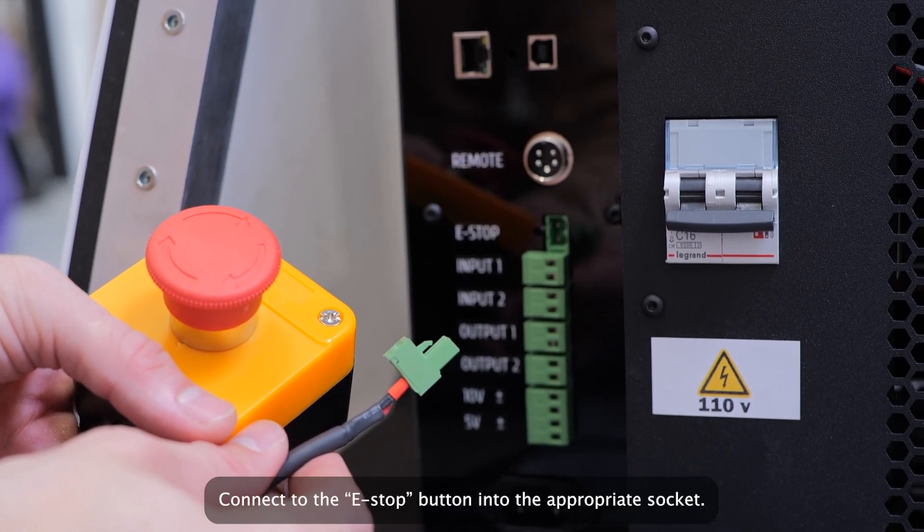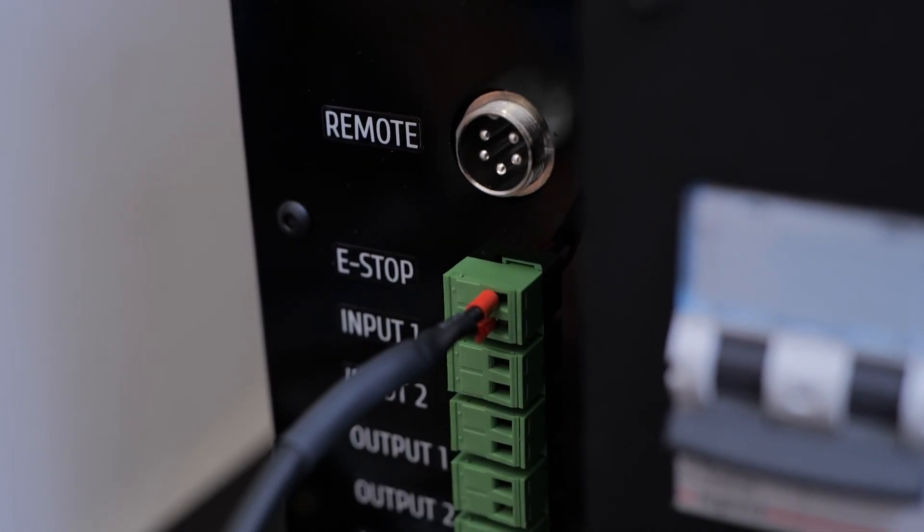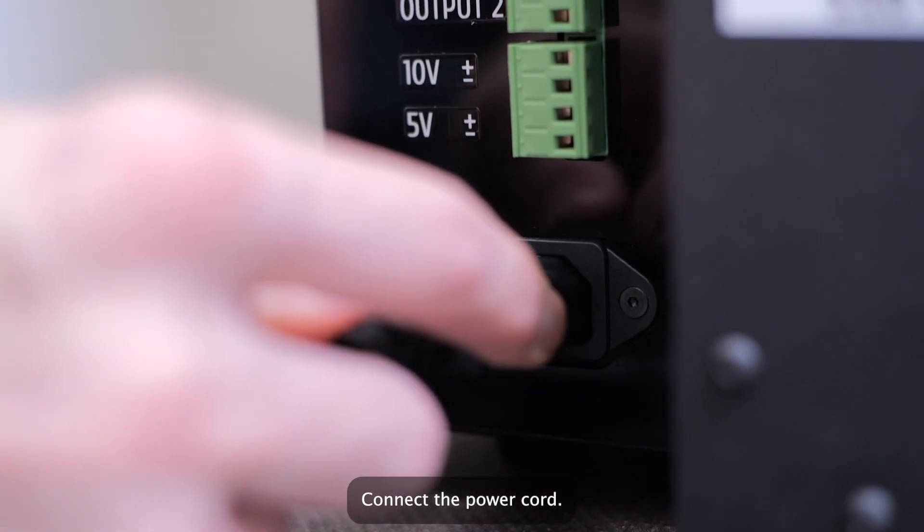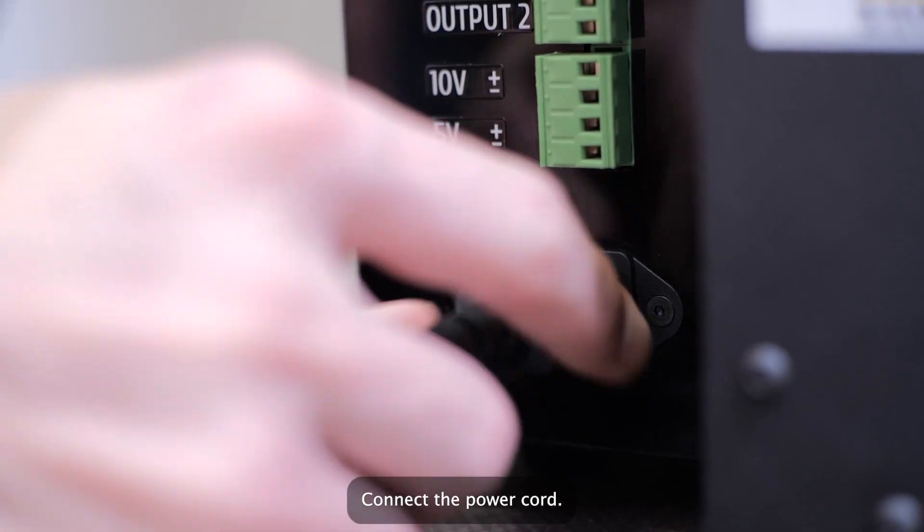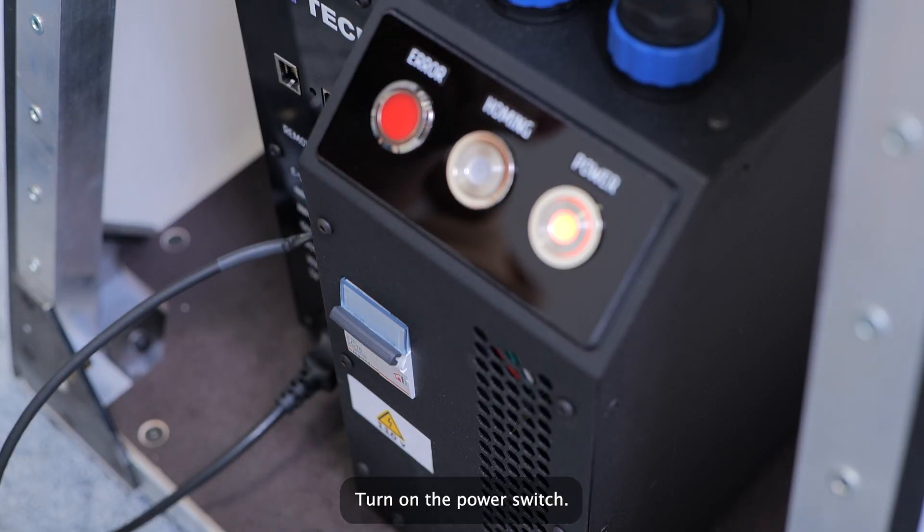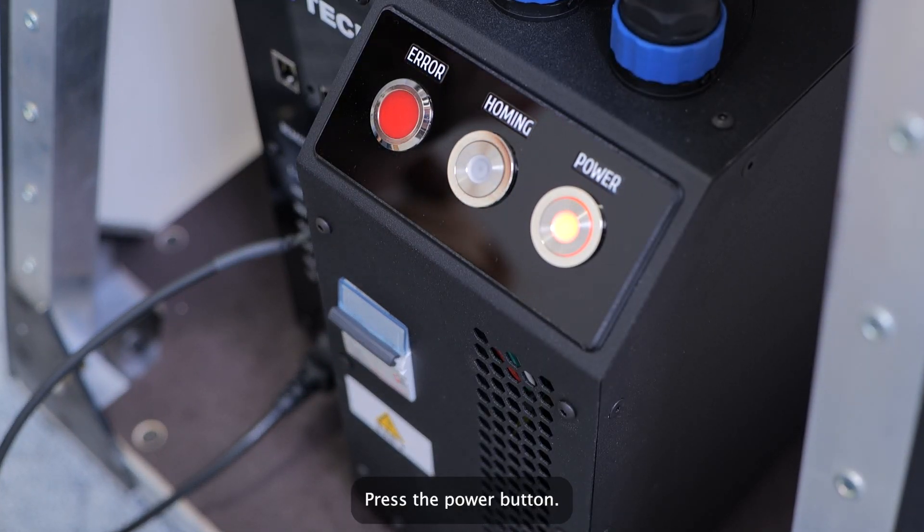Connect the e-stop button into the appropriate socket. Connect the power cord. Turn on the power switch. Press the power button.